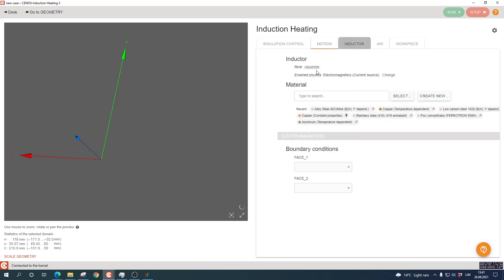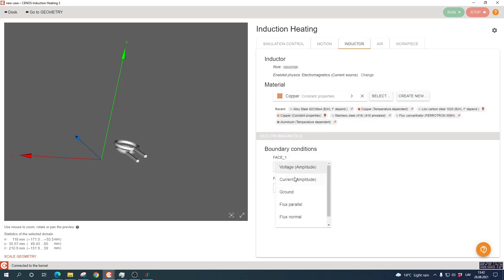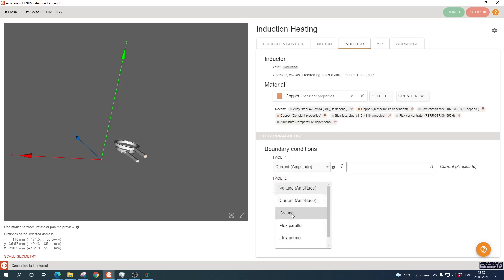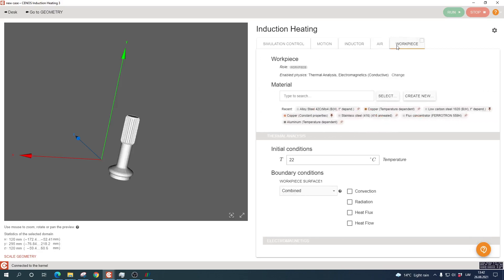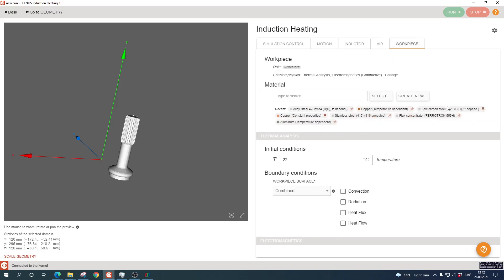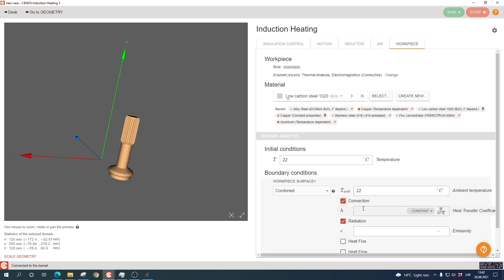Then we quickly define the inductor. Let's define the material as copper and input some arbitrary current value. Let's define the workpiece as well, so low carbon steel 1020, and enable thermal losses through convection and radiation. That is it.